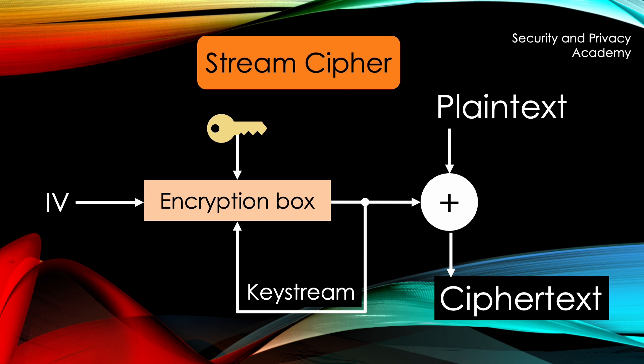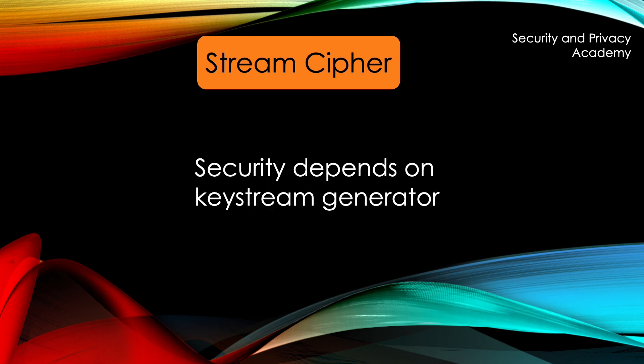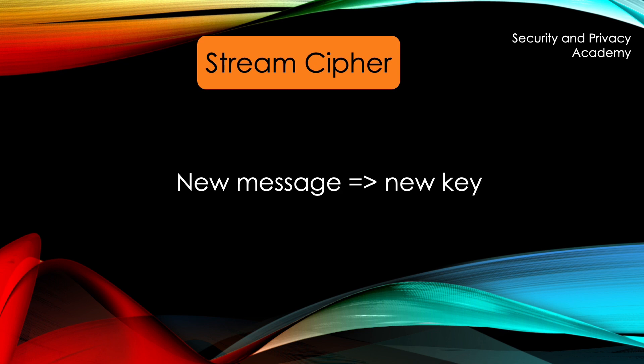The security of a stream cipher depends on the keystream generator, and for each new message, a new key must be generated. I will shortly illustrate why, but you can also look at my video on why WEP sucks in order to understand it in more detail. You can click the link on the top right corner of the video to get there.